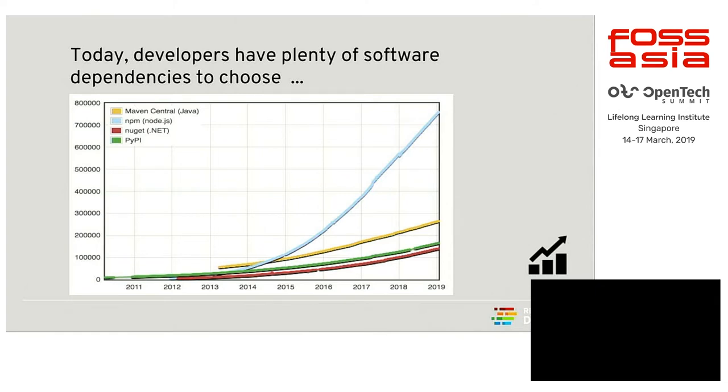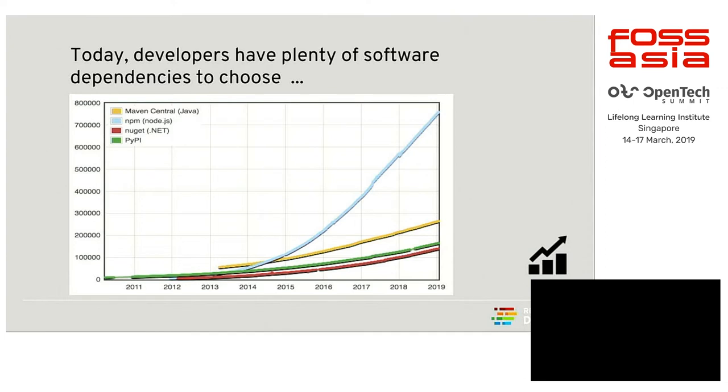Here you can see we use dependencies on a daily basis to build our applications. Dependencies are nothing but third-party libraries or modules that we use to build our application. And there are lots and lots of dependencies. Hundreds of dependencies get published every day. As you can see in the graph, let's take, for example, NPM. Each day, thousands of NPM packages get published to the NPM registry. So there are many choices a developer has to choose from. When we started looking into the space, we found a potential problem to solve so that we can ease the development process.